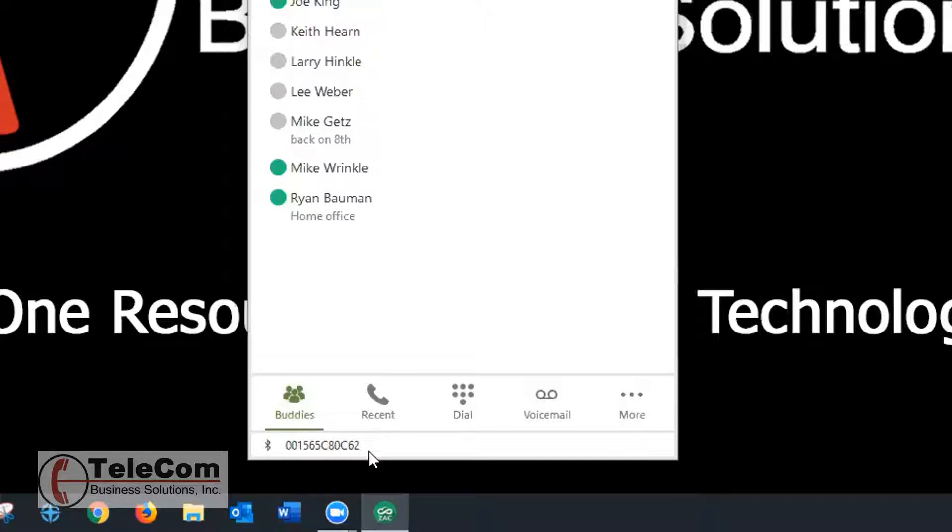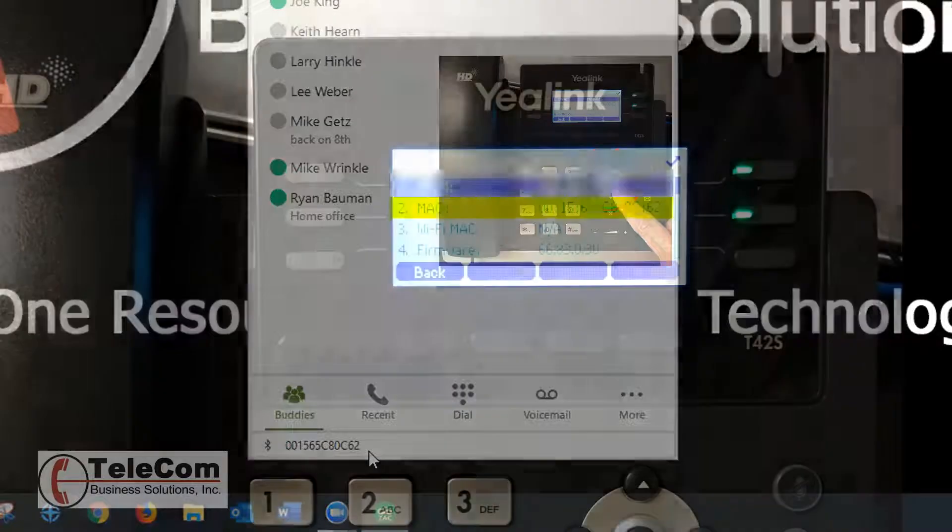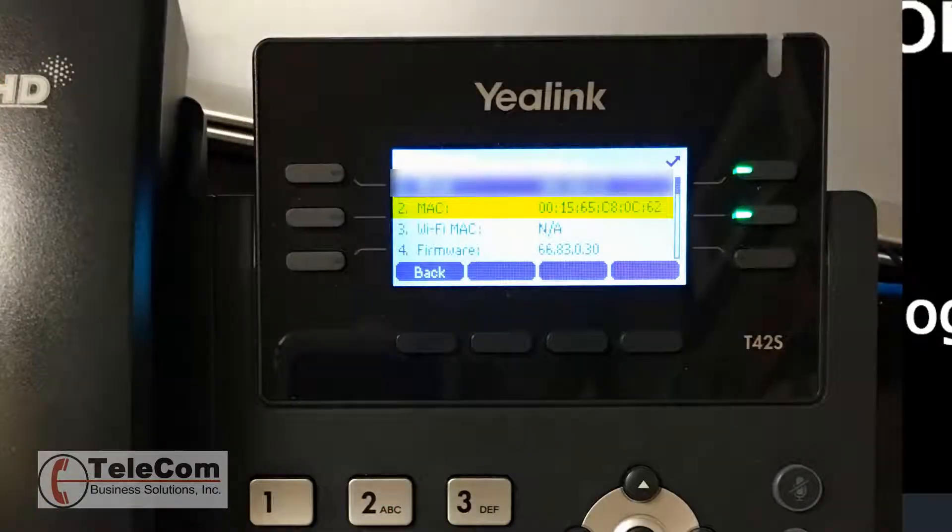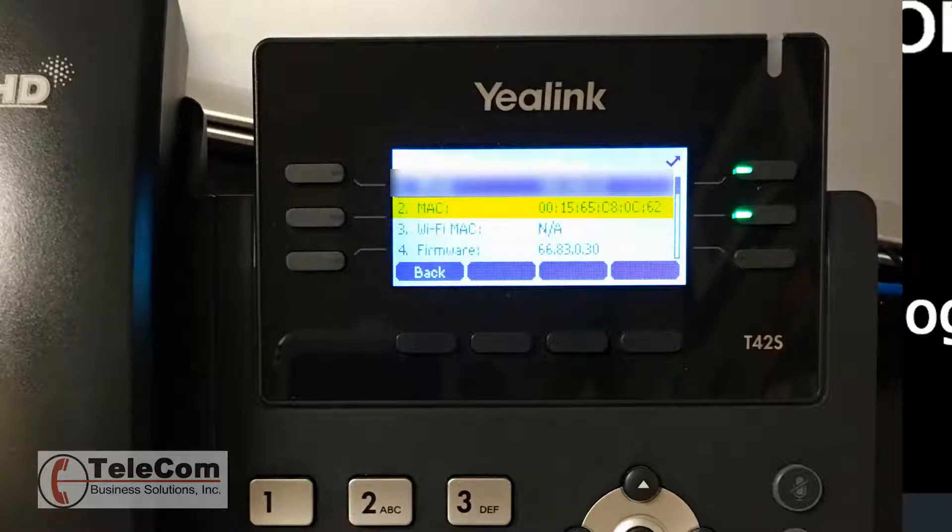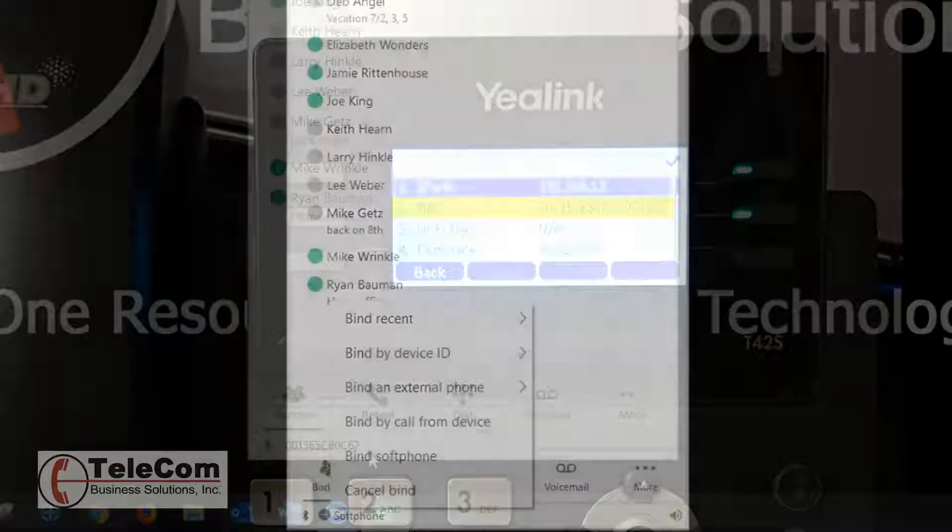On your phone that is on your desk, click the OK button in the middle of your navigational buttons. The screen will show you your MAC address. Verify these numbers are the same and you are bound to the correct phone.